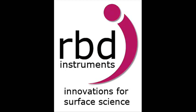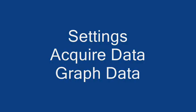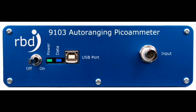This video will explain the settings options and show you how to acquire and graph DC current data. On the front panel of the 9103, there's an on-off switch, USB connector, and BNC input for current measurement.